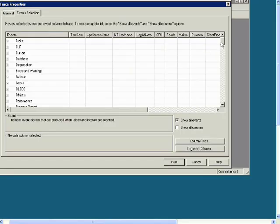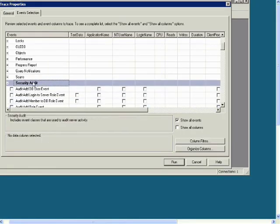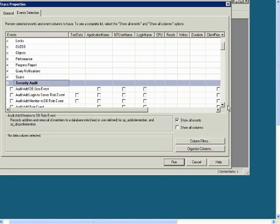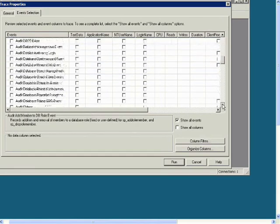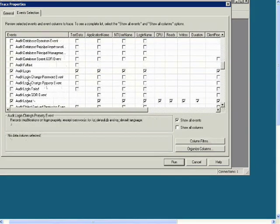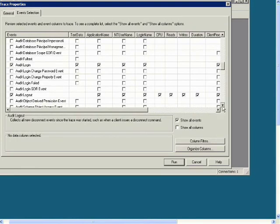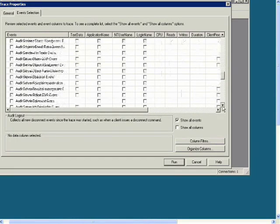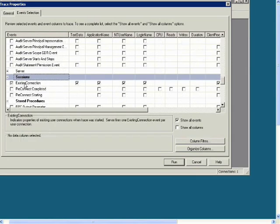Now find Security Audit and check Audit Login and Audit Logout. Then find Sessions and check Existing Connection.